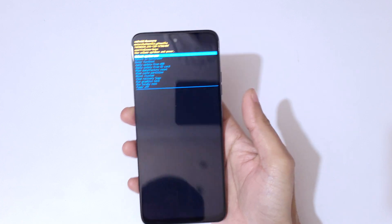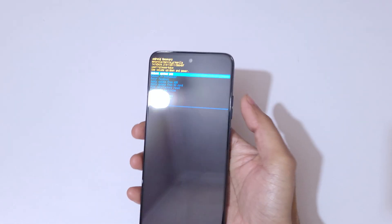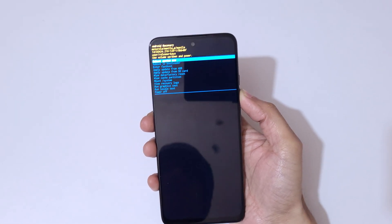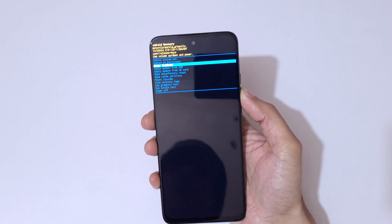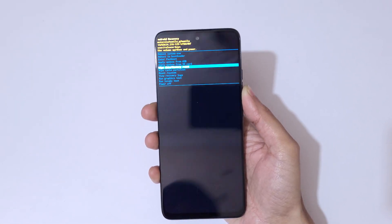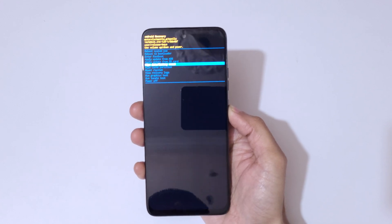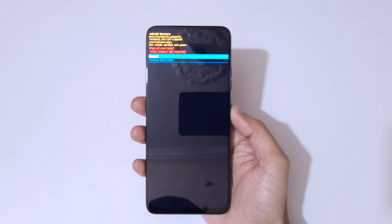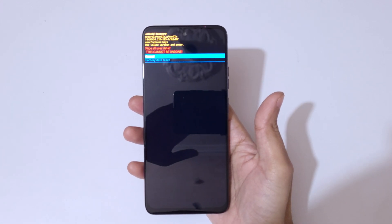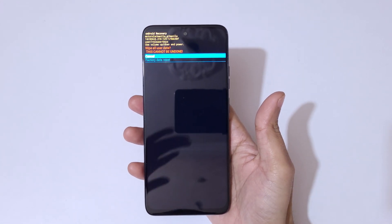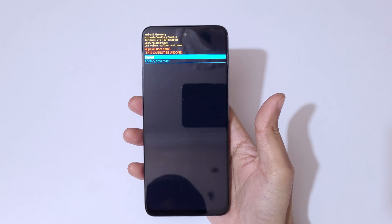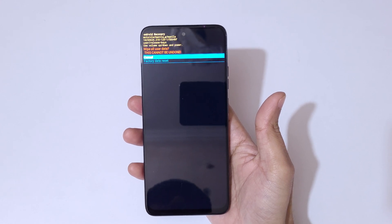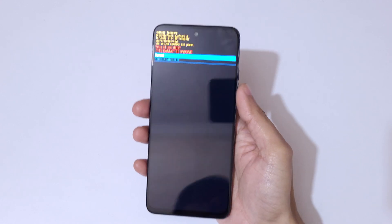And guys you can see as you can see on top, wipe all user data, this cannot be undone. Go to factory data reset and confirm. And you can see data wipe complete. Now reboot system now.